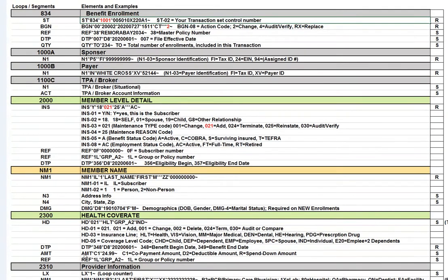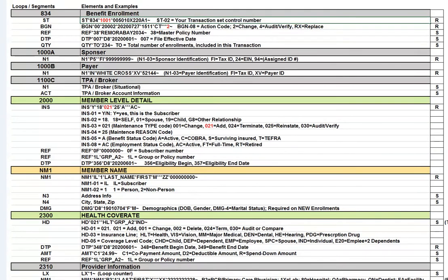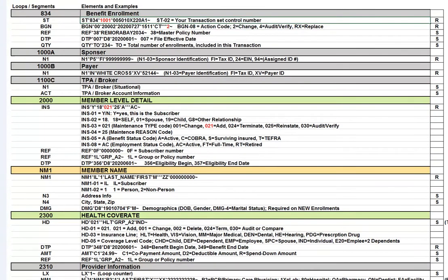I think from there, that's probably most of the information that you need. There is a 2310 loop that can go over your provider information. Like for example, here we have an LX1 and below that is an N1 segment. And if you have an N1 asterisk P3, for example, that would be your PCP or primary care physician. So I think that that's significant. You might not be able to see that here, but it's right following the LX segment. I think that's probably a really quick overview.